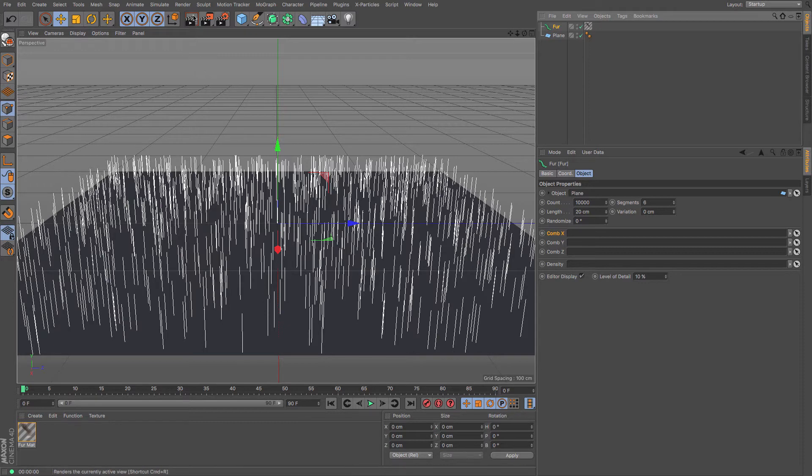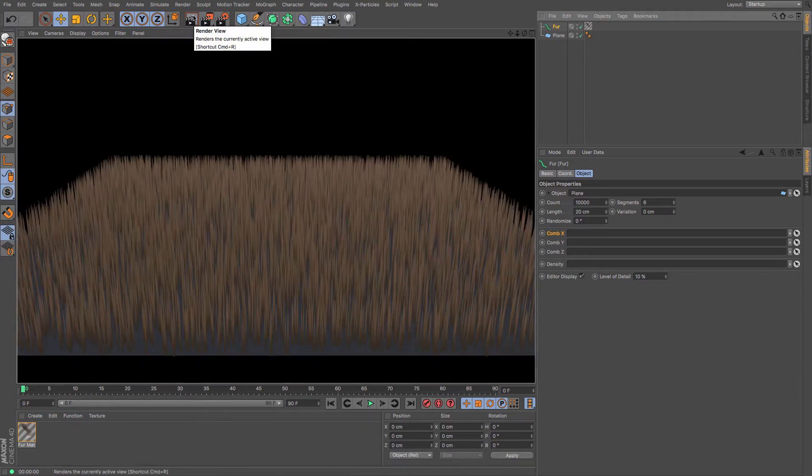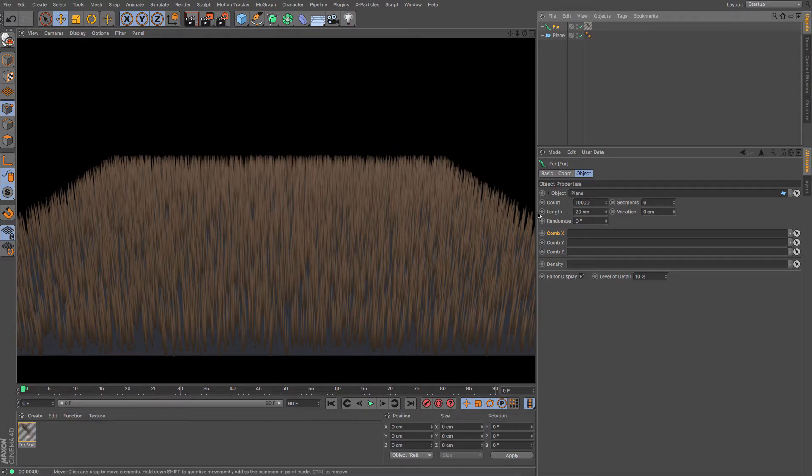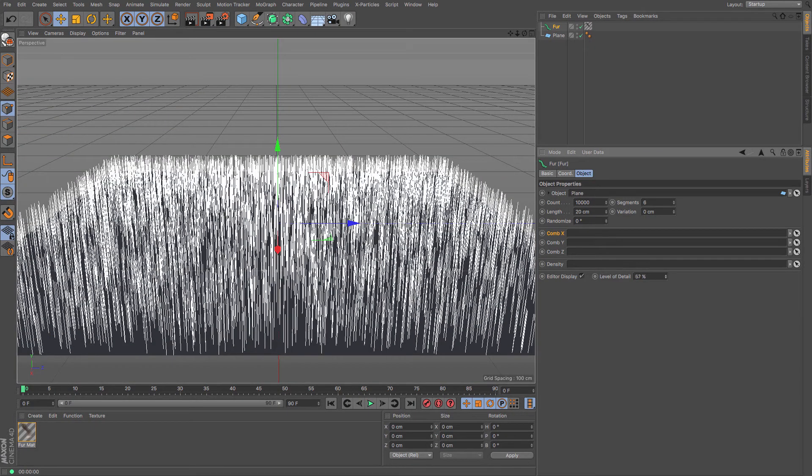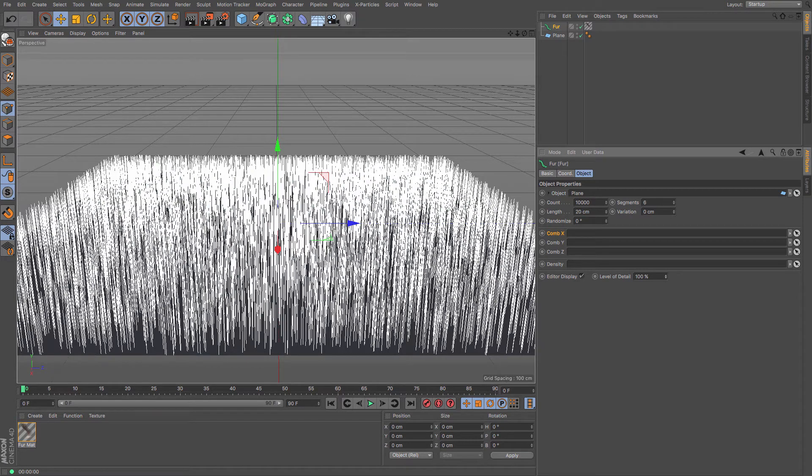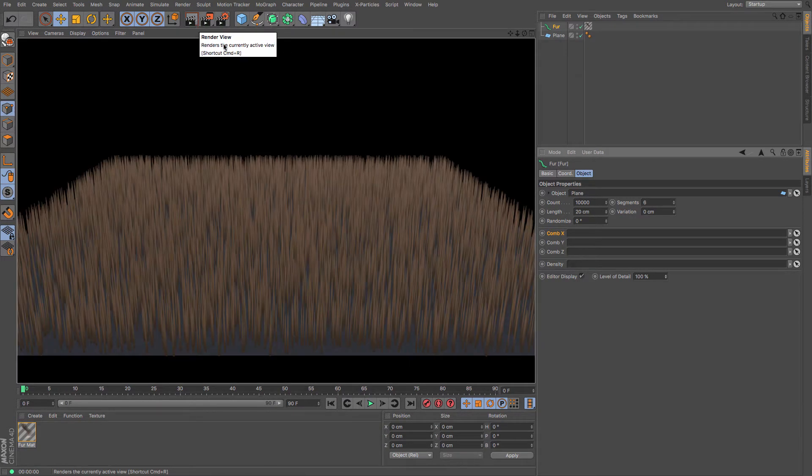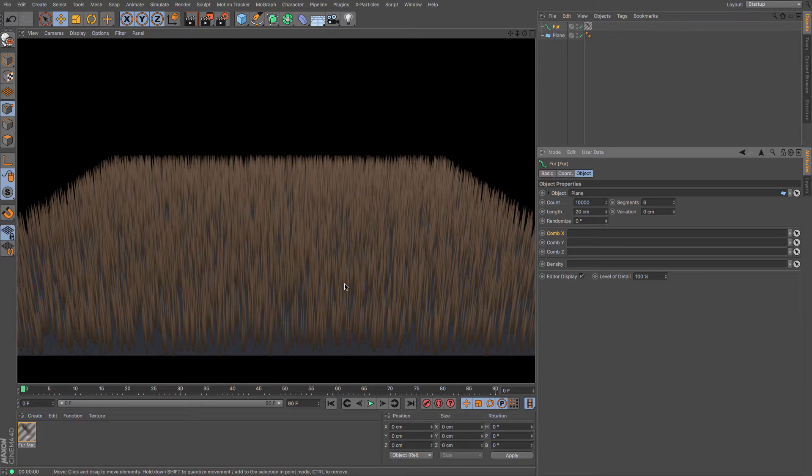So these are only a rough indication of where the hairs are going to be. So I've got 10,000 hairs on there at the moment and my editor level of detail is only at 10% of that. So it doesn't show every single fur strand that will be created, at least it doesn't at the moment.